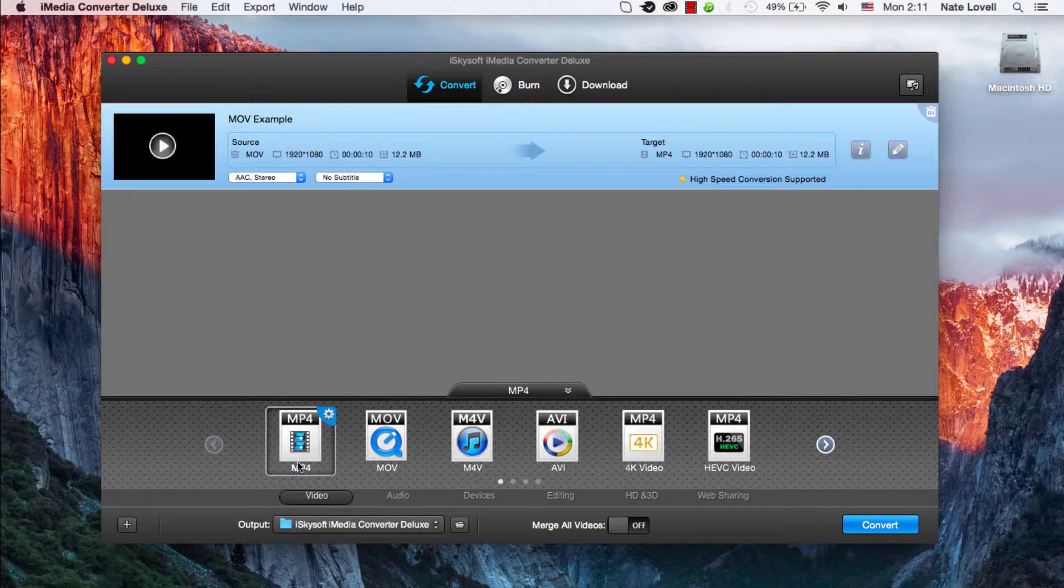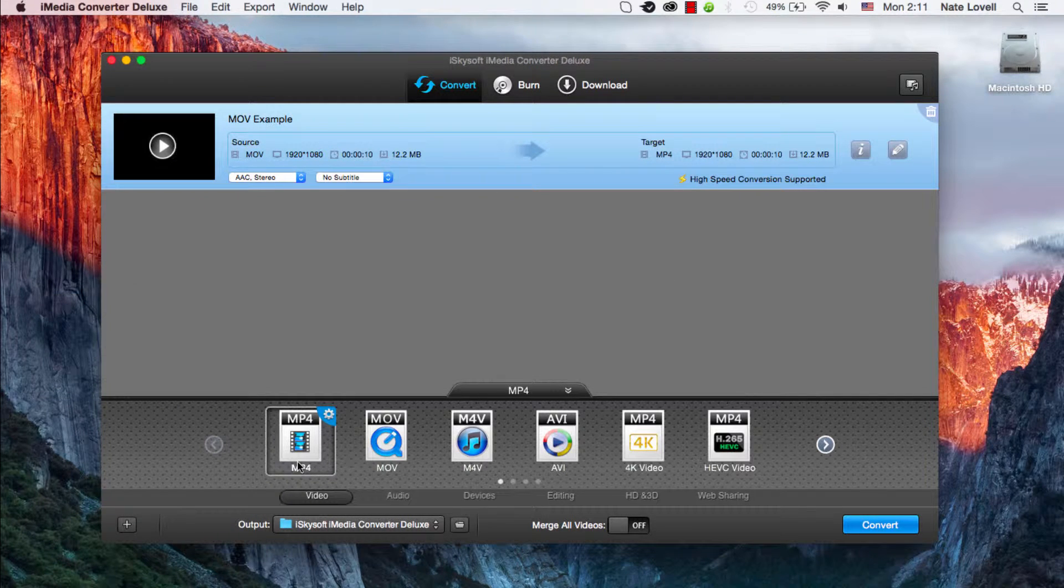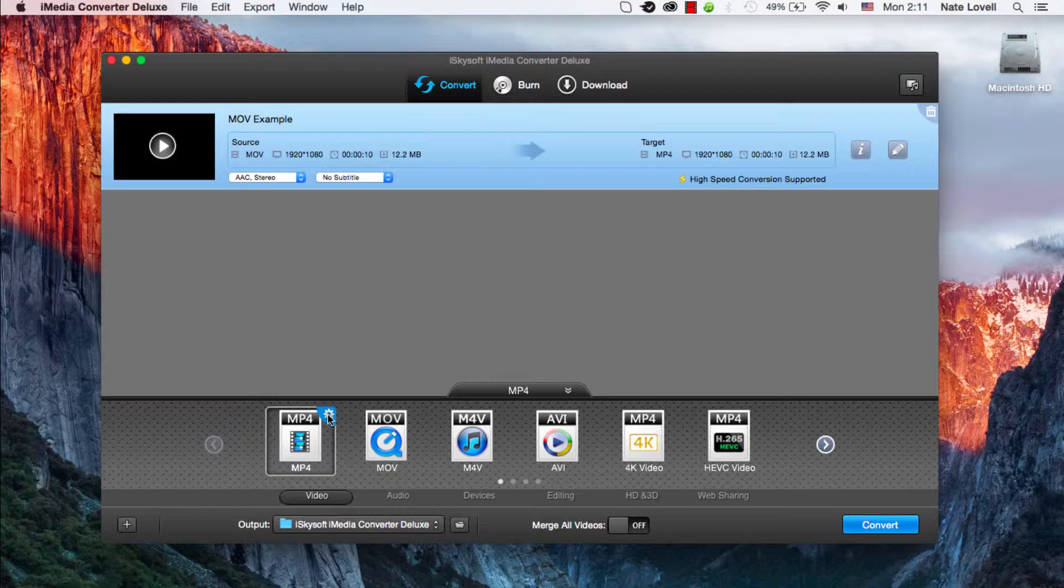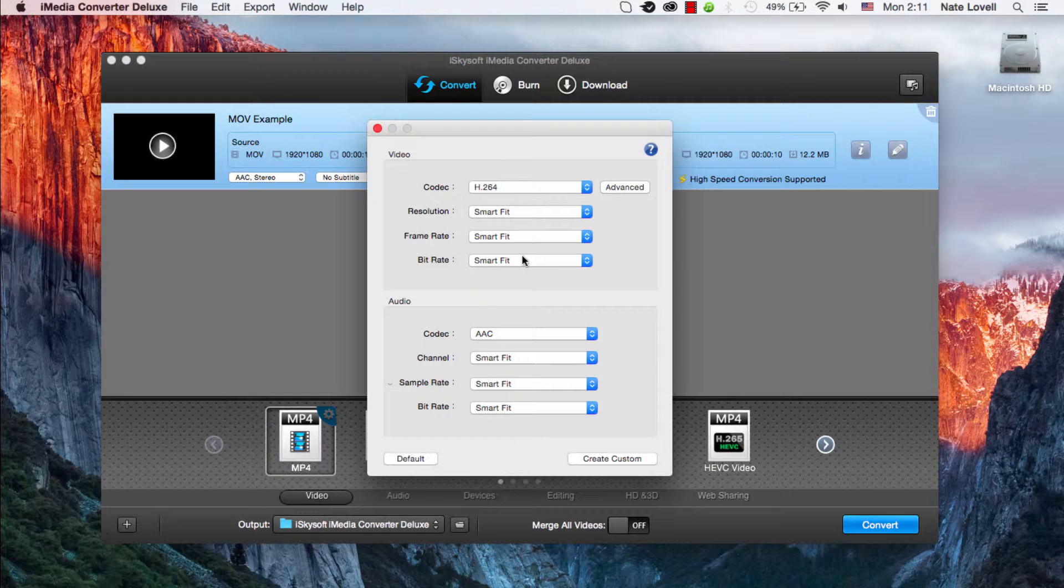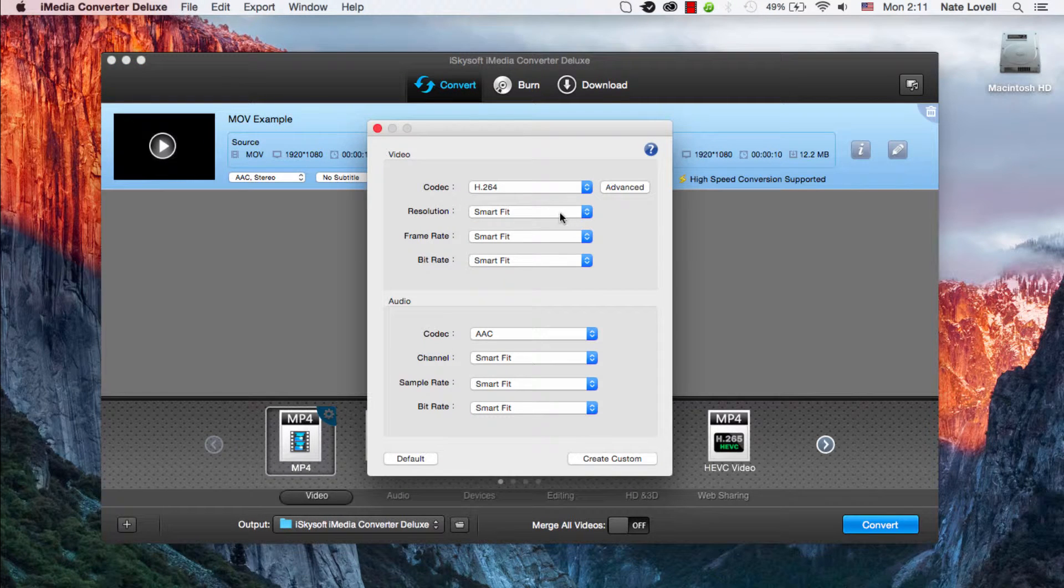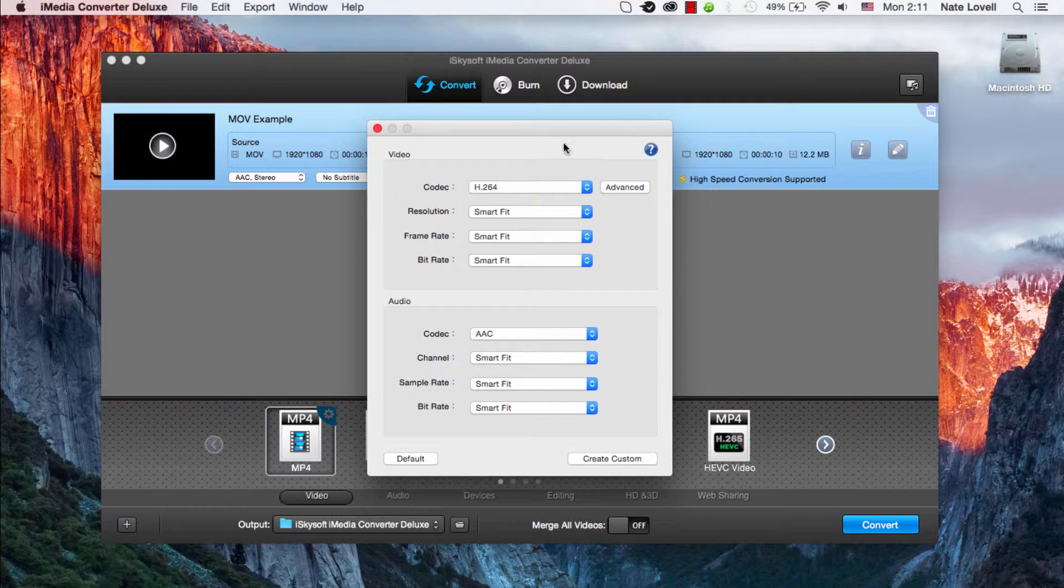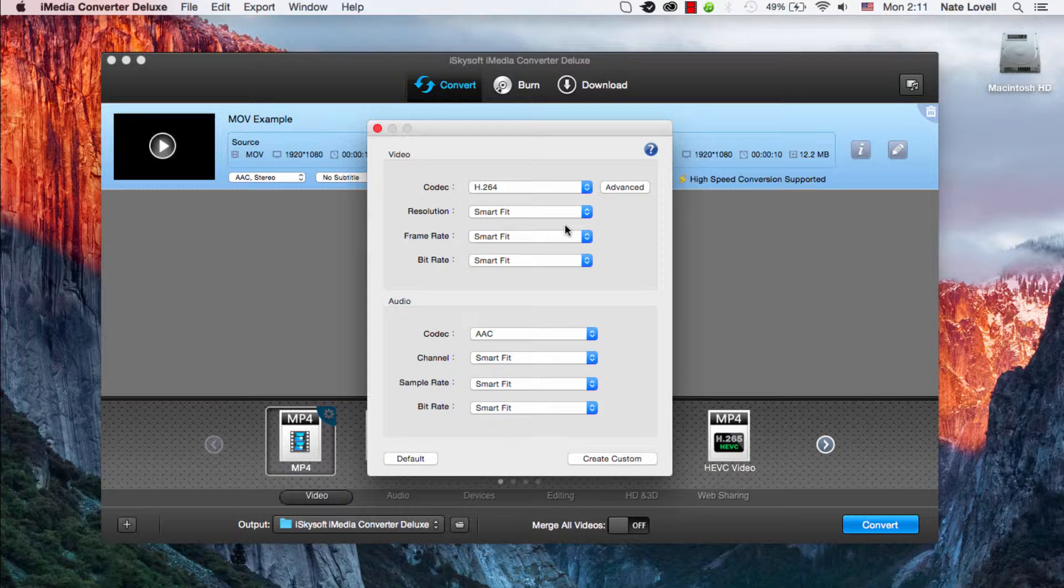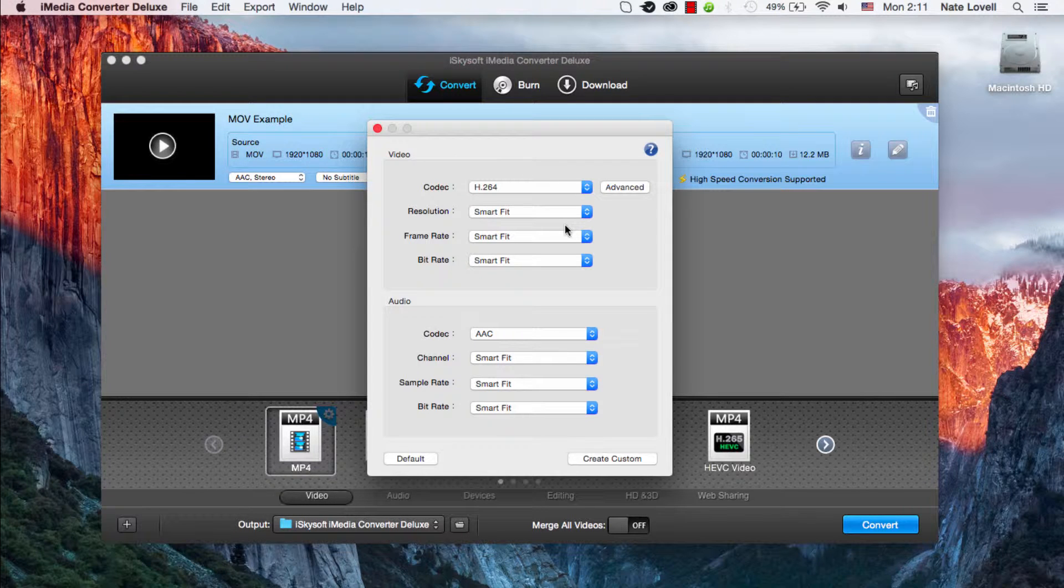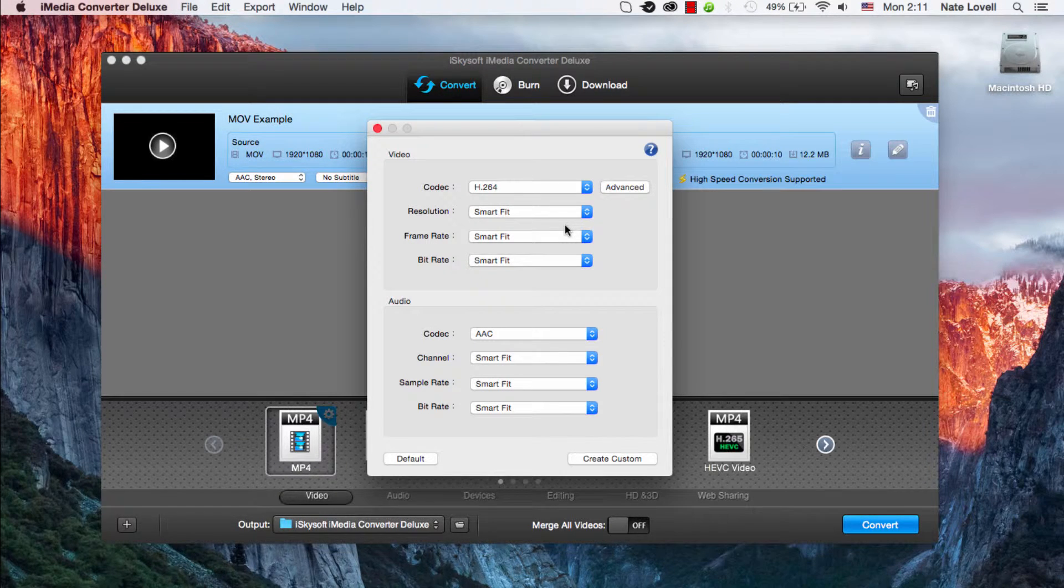To change it to be able to resize it, we just need to click on this little cog here. You can see currently a lot of this is set to something called smart fit. This is whatever the settings that were already selected when you imported it.